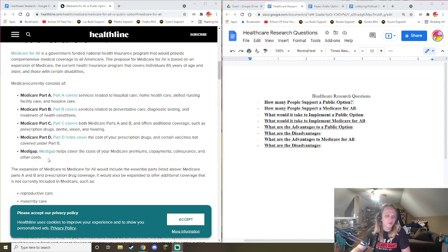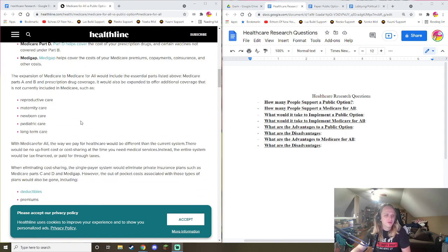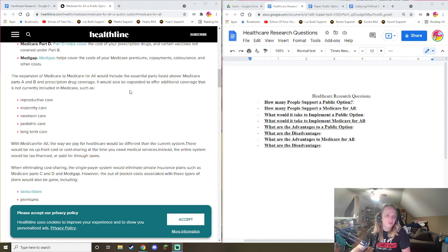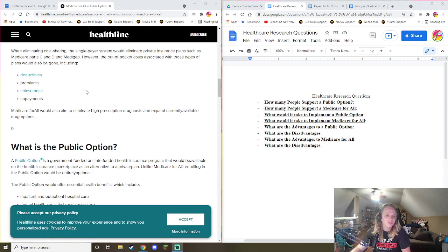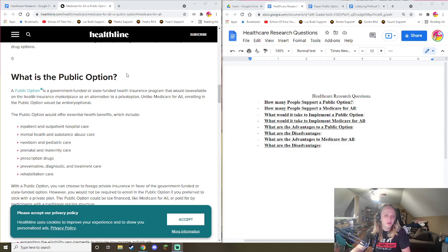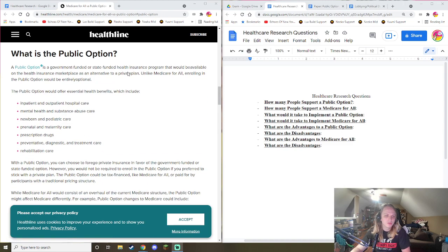So there are five types of Medicare programs. There's expansion of Medicare to Medicare for All with deductibles, and the whole goal would be to limit out-of-pocket costs. The public option would offer these benefits.